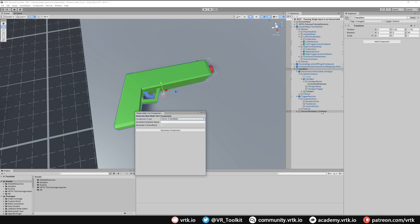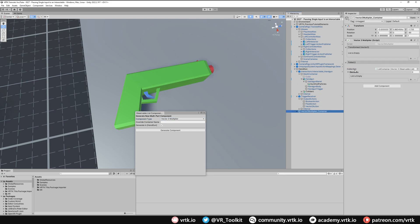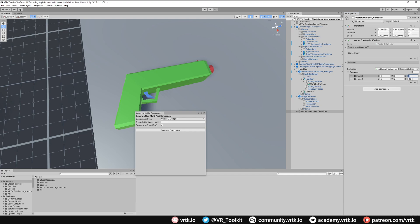You could write this completely in code if you wanted, but I'm trying to do these videos without needing to dive into code. With our Vector3 Multiplier added, we're going to add two elements: the first element we leave blank, and the second element we set to minus 20. Whenever we press our finger down on the trigger, the value between zero and one gets multiplied by minus 20 — so zero times minus 20 is zero, one times minus 20 is minus 20, and 0.5 times minus 20 gives us minus 10.